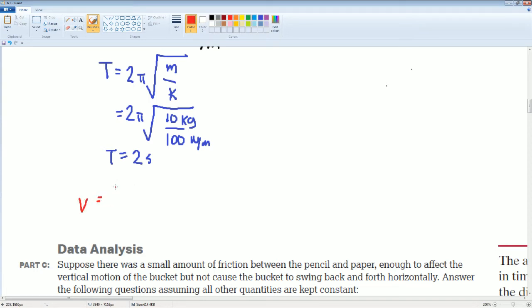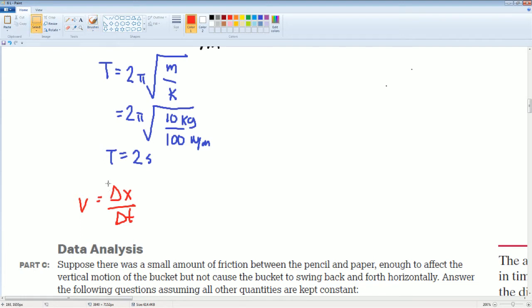The velocity is essentially your total distance over your total time. But in the circular motion world, you treat the total distance as 2 pi r.